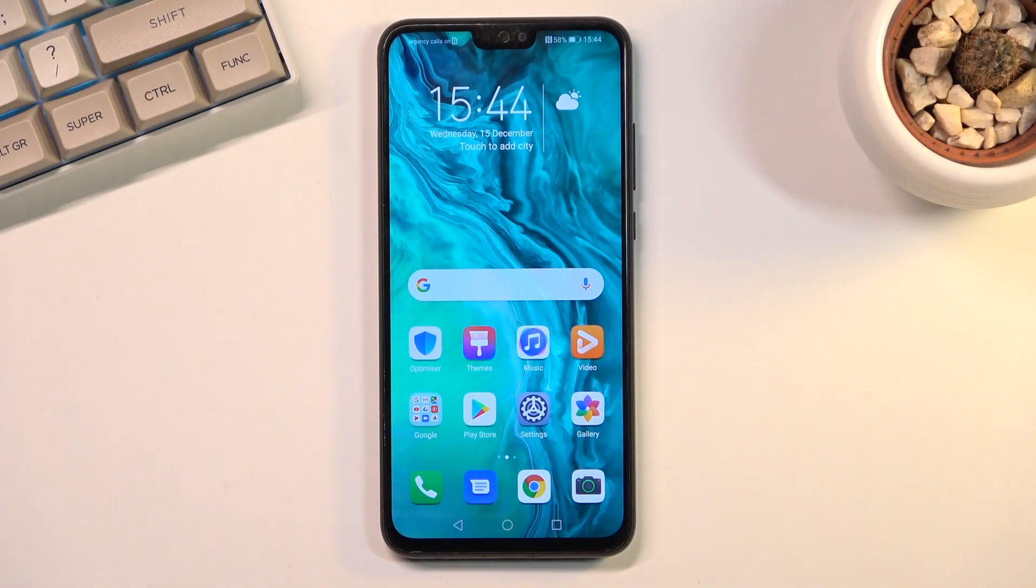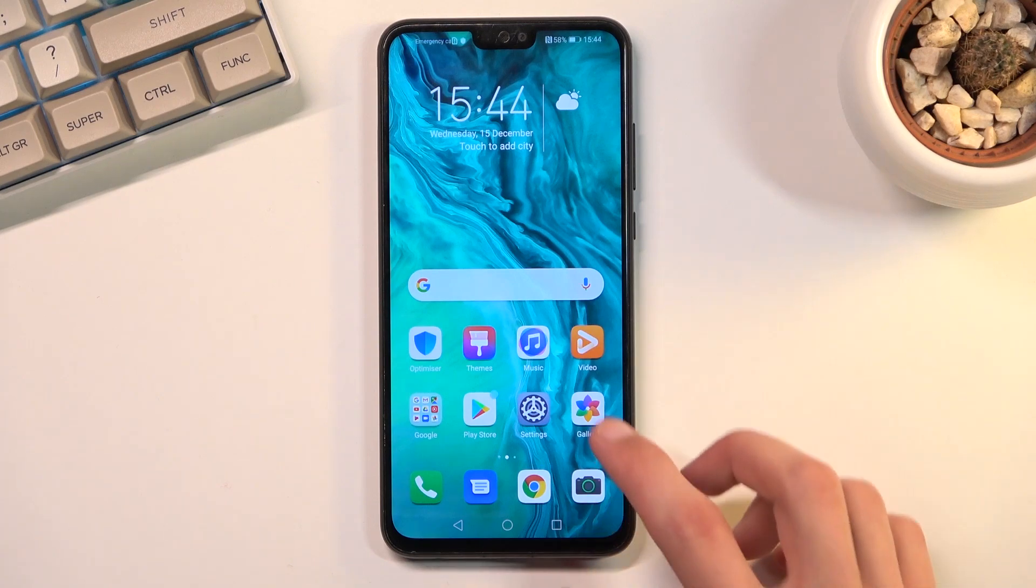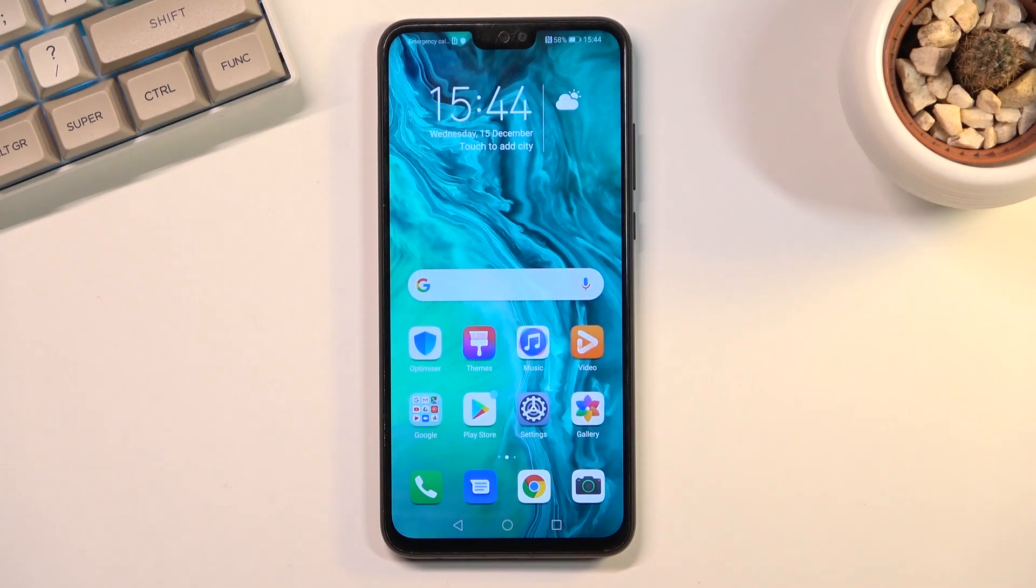Welcome! This is the Honor 9x Lite and today I'll show you how you can capture a screenshot on this phone.